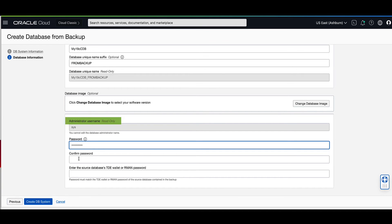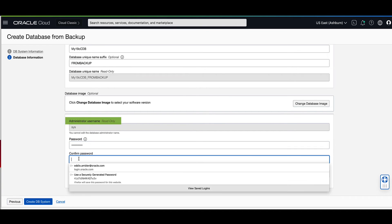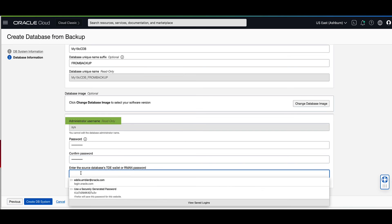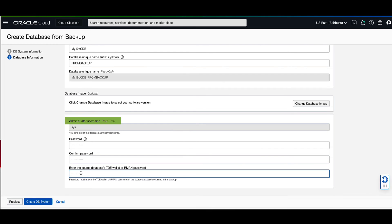Confirm the password by re-entering it. Enter the source database's TDE wallet or ARM and password. Click on create DB systems to proceed.